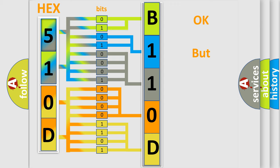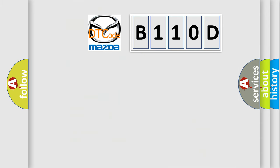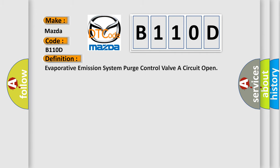The number itself does not make sense to us if we cannot assign information about what it actually expresses. So, what does the diagnostic trouble code B110D interpret specifically? Mazda car manufacturers. The basic definition is: Evaporative emission system purge control valve A circuit open.